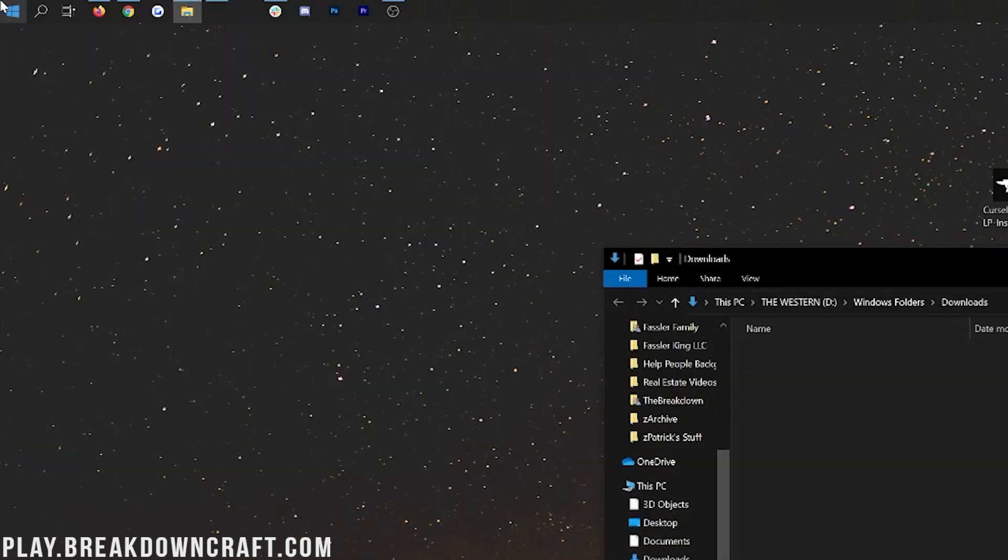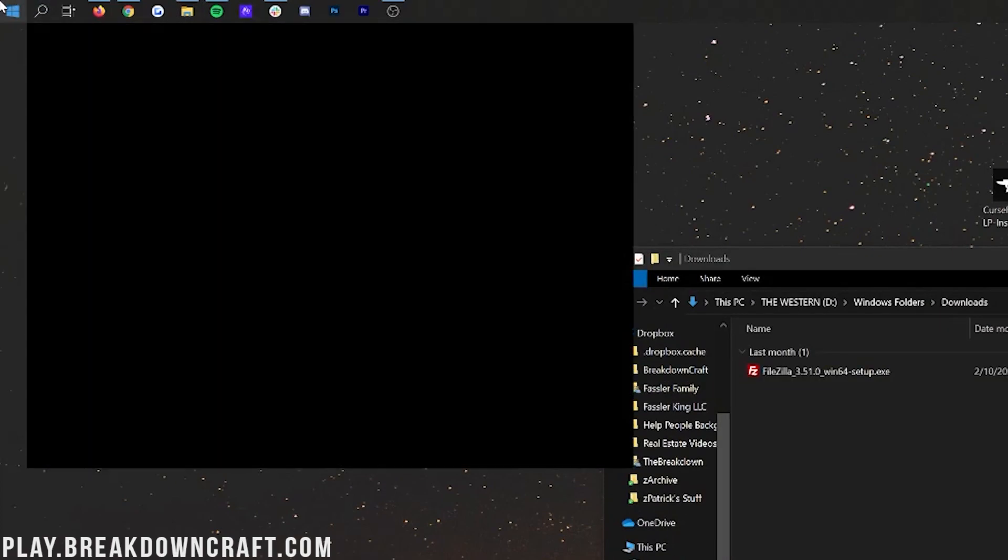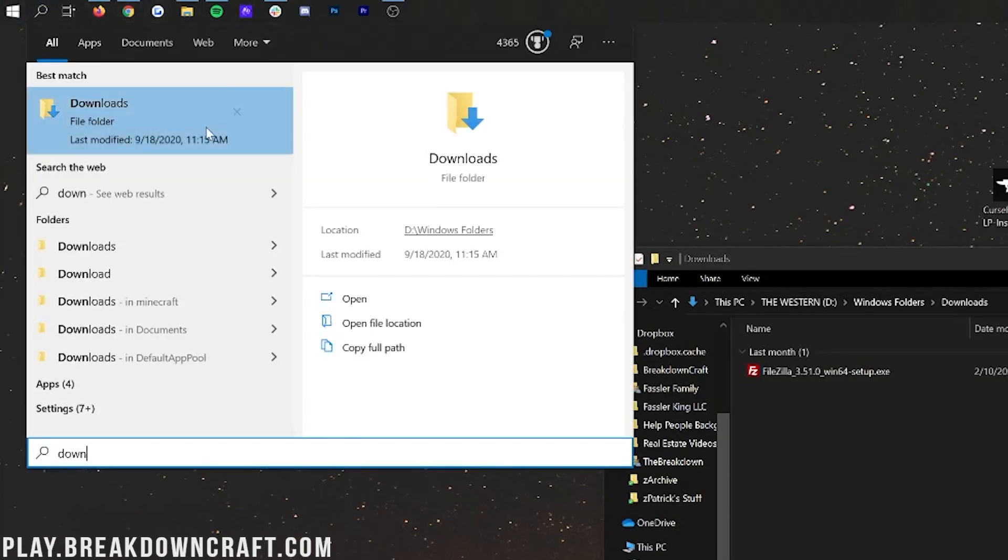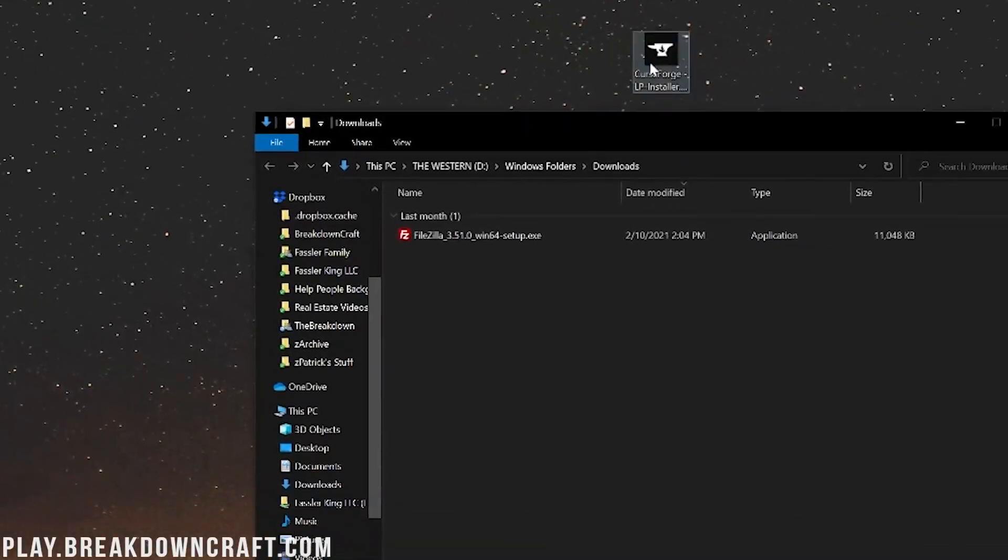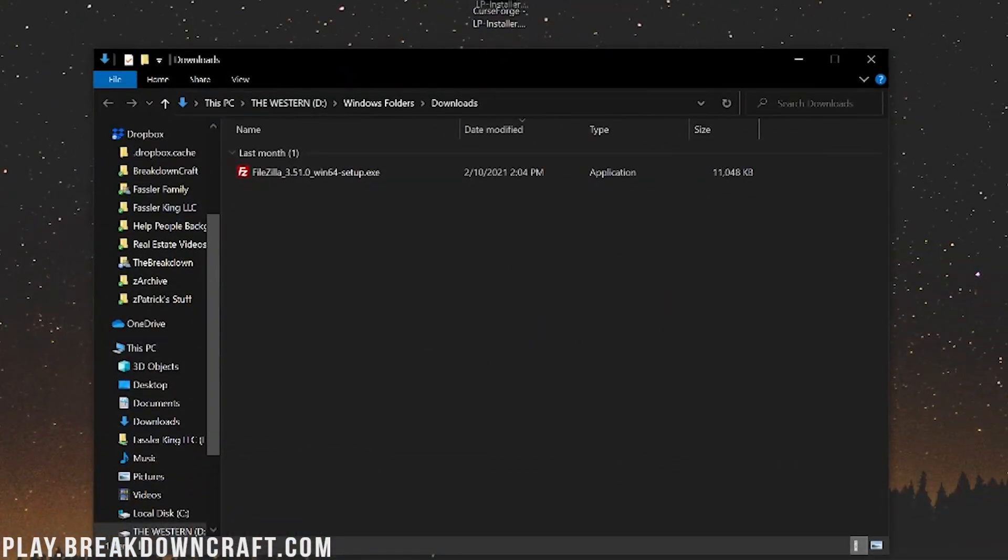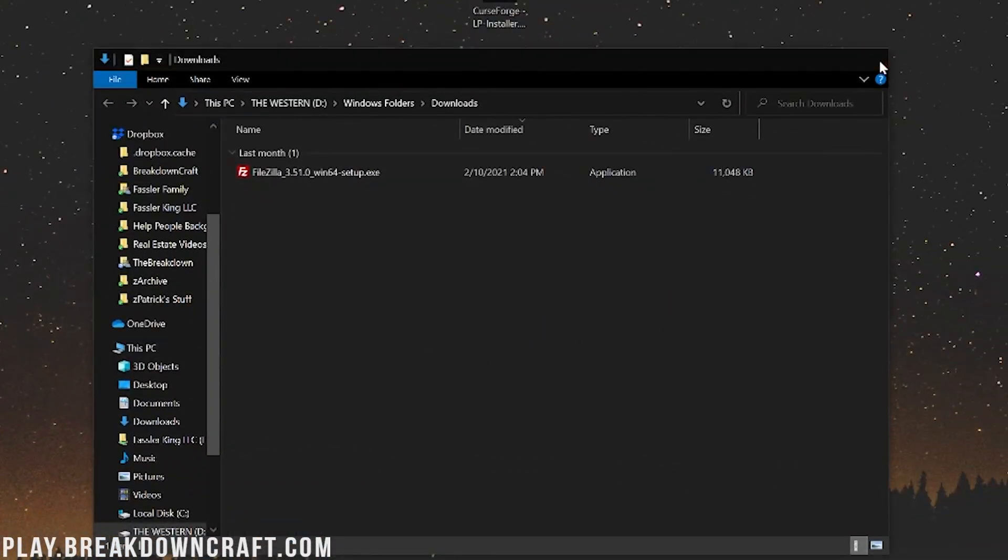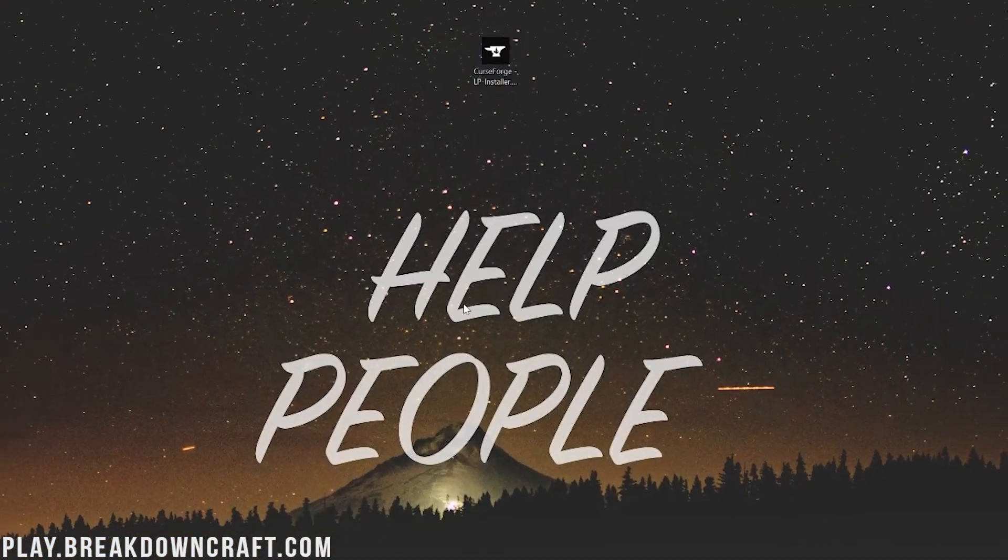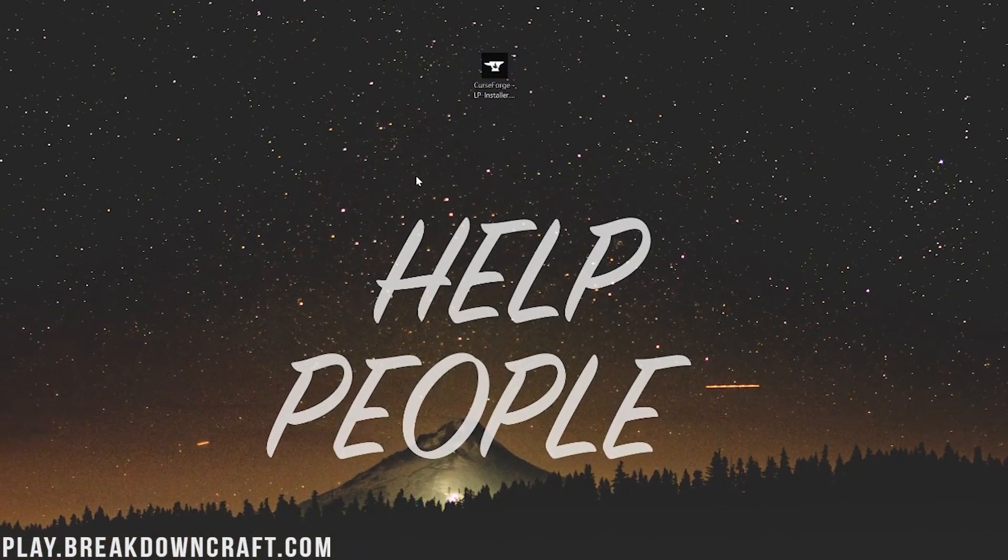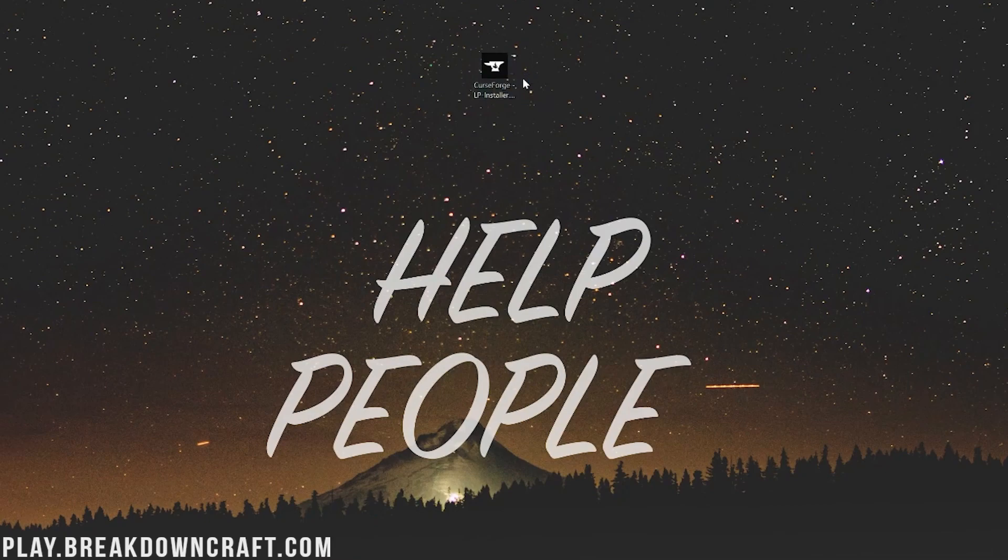Click on the Windows icon and then type in Downloads. Hit Enter on Downloads File Folder. Go ahead and click on that. And in here, you will find CurseForge. Drag it to your desktop just for ease of use. Now, let's go ahead and double-click on the CurseForge Installer on our desktop.